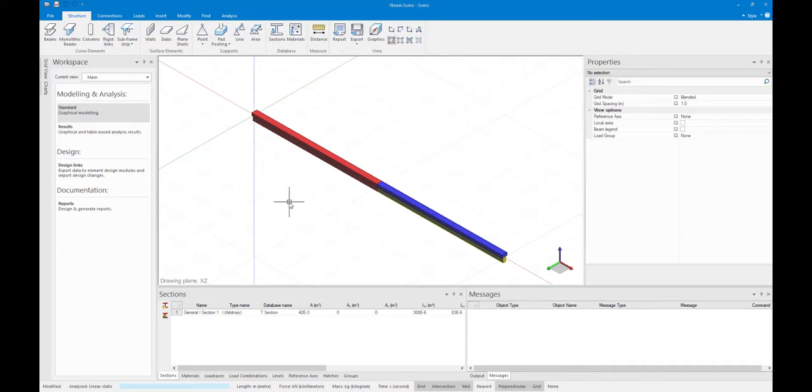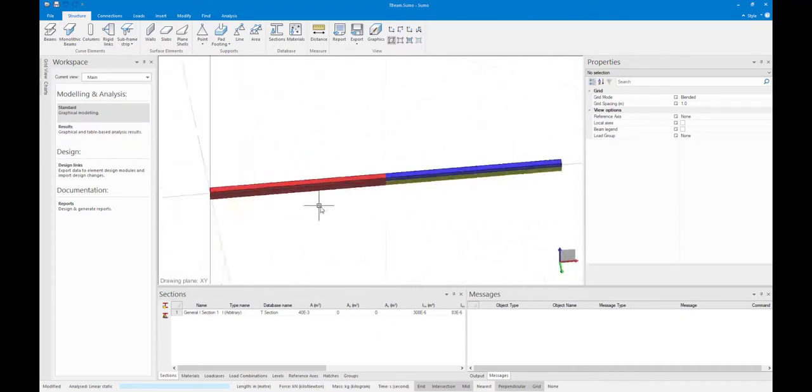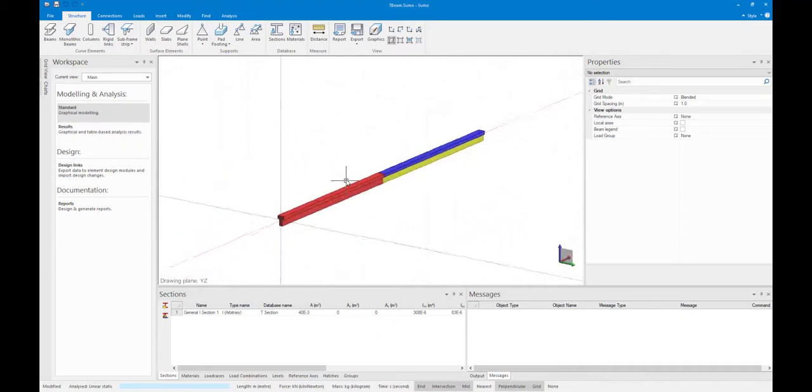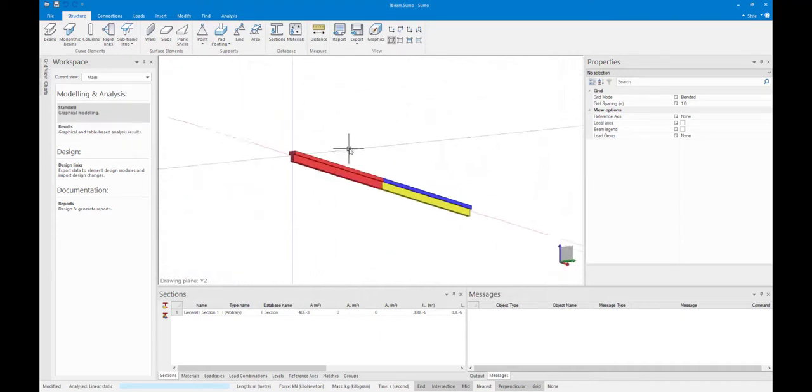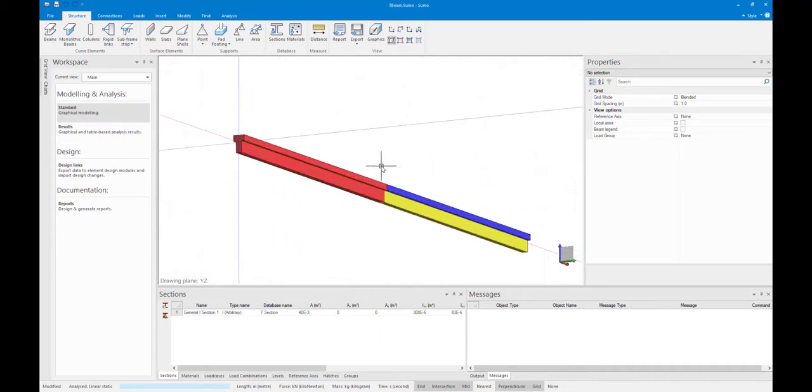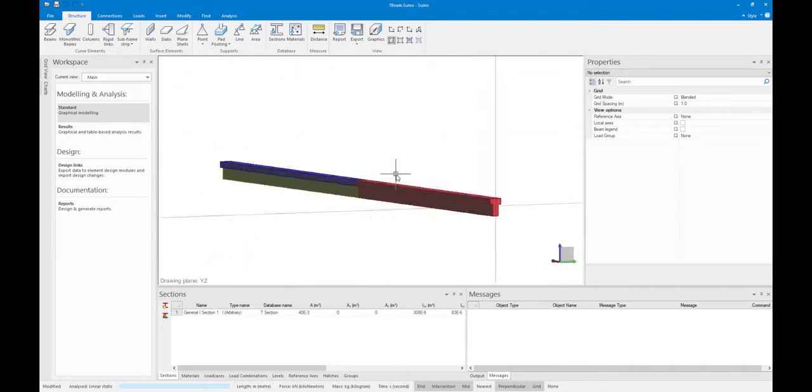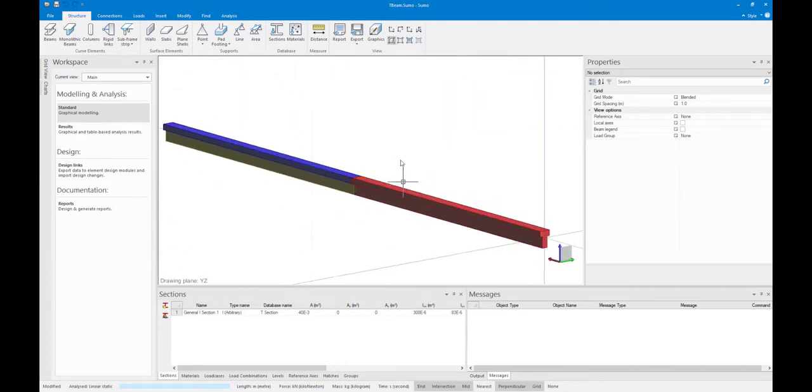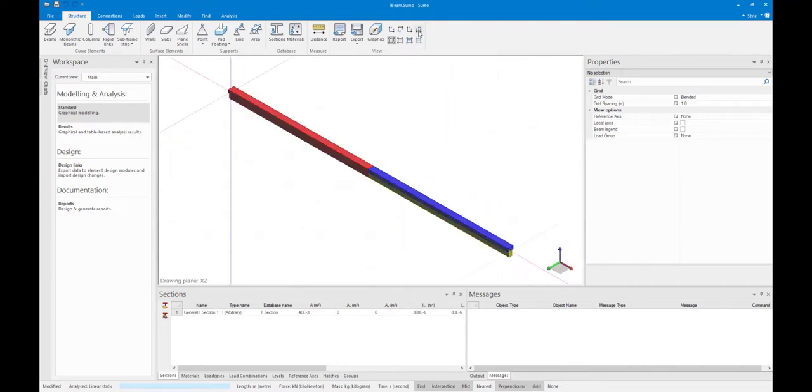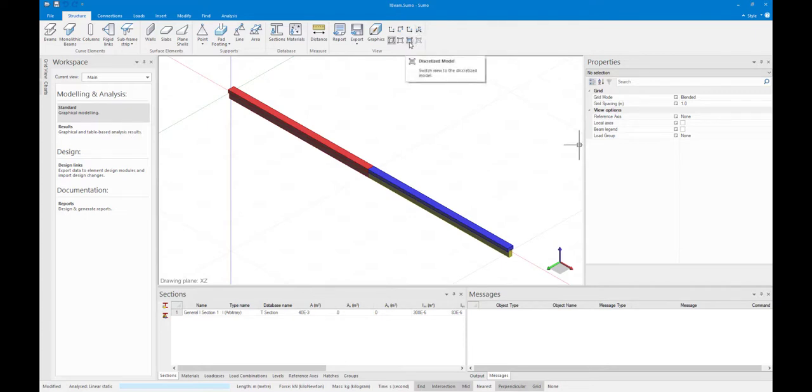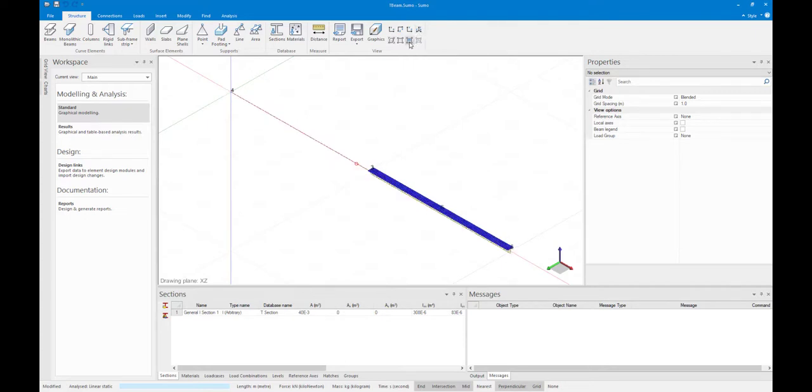Note how the monolithic beam is modeled. The slab represents the flange of the T-section, and the monolithic beam represents the web. The aim of the two beams is to compare the results. Therefore, the correct model should be created.